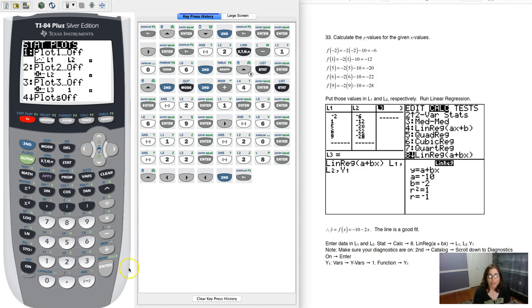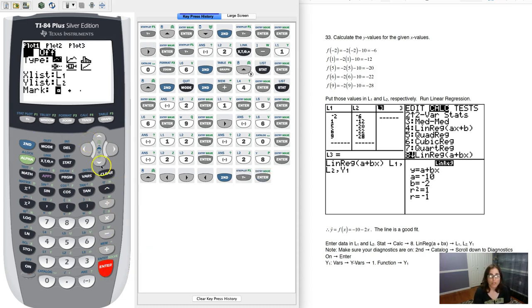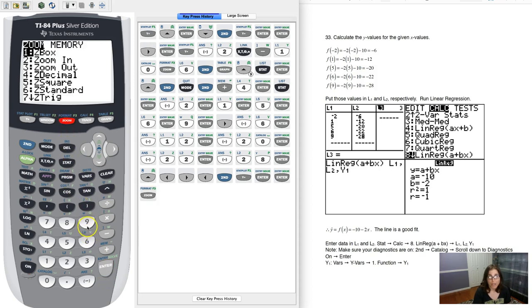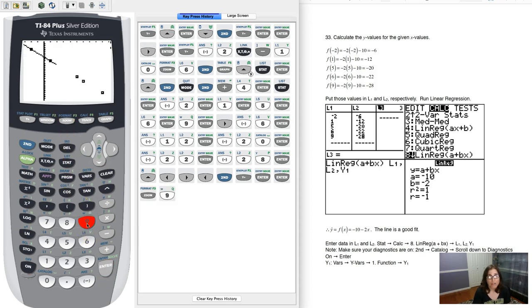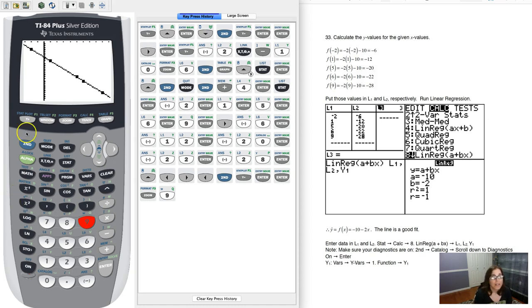So let's do second and y equals, and let me turn this thing on, and now I'm going to hit zoom 9. I can see that that line is going through there, but let's go ahead and verify it.